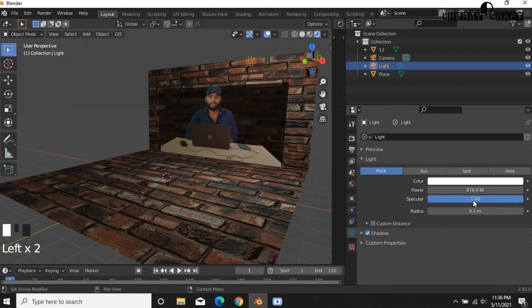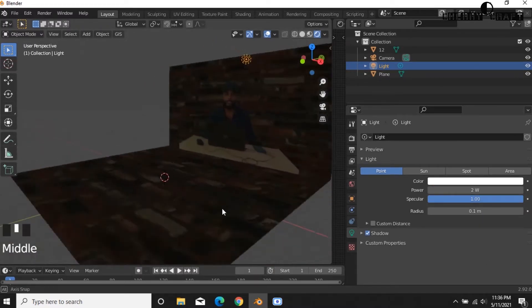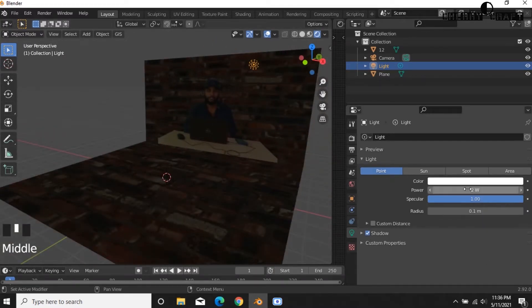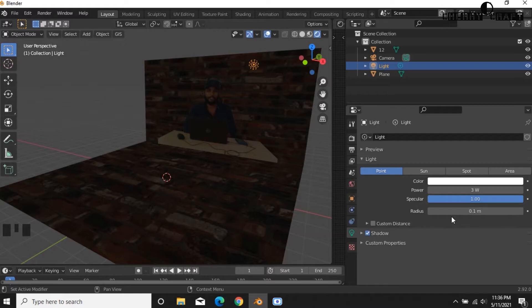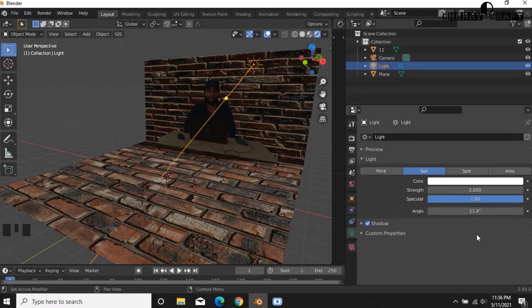Now let's go to the light and select the sun option. There are light types: point, sun, spot, and area. You can cut the lighting as needed.